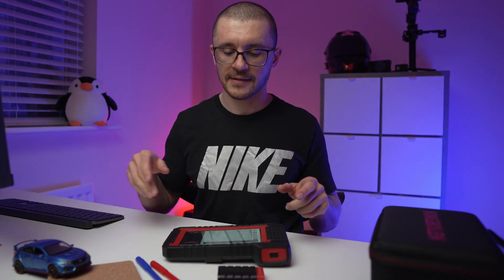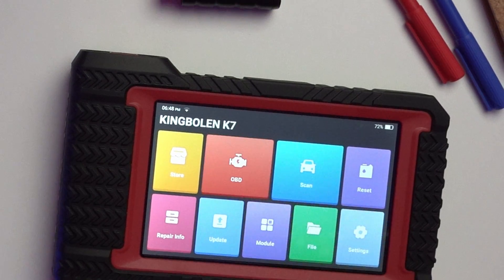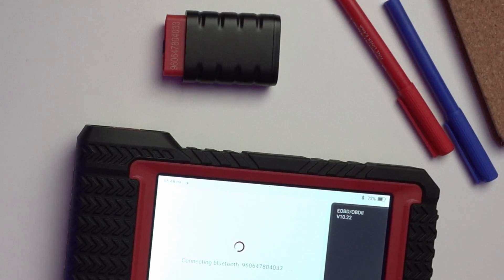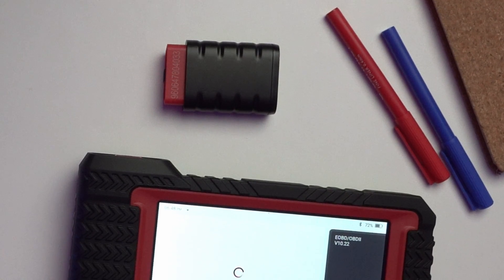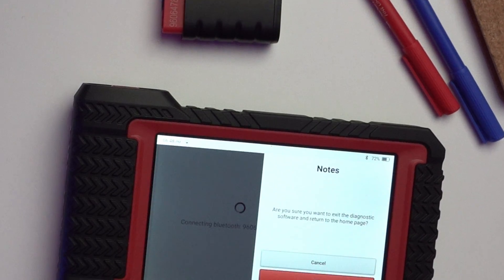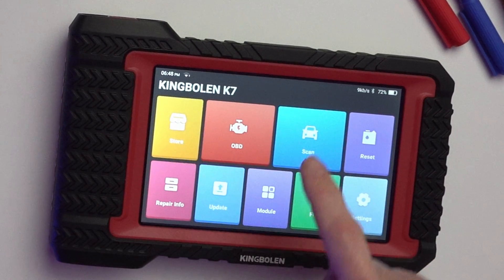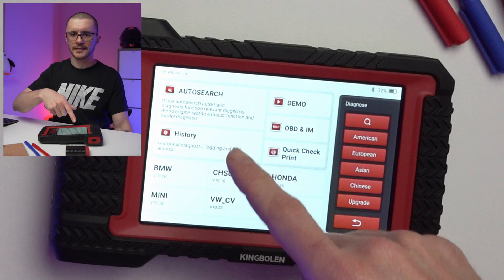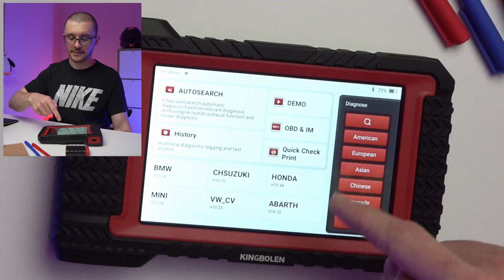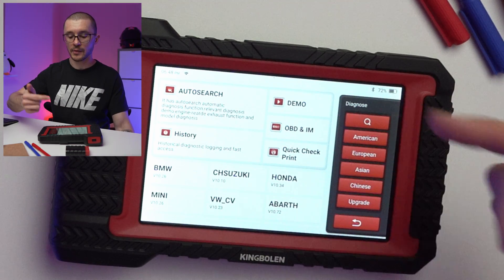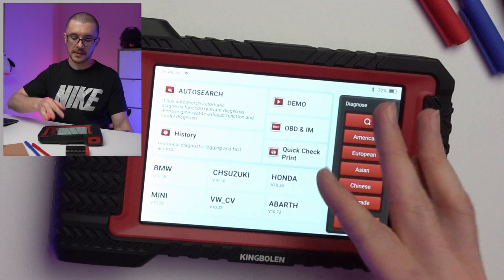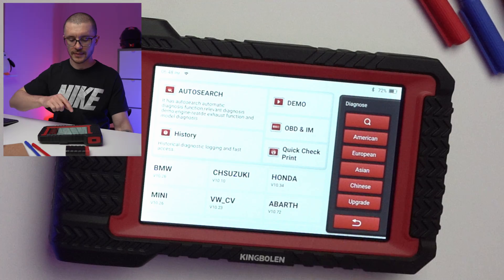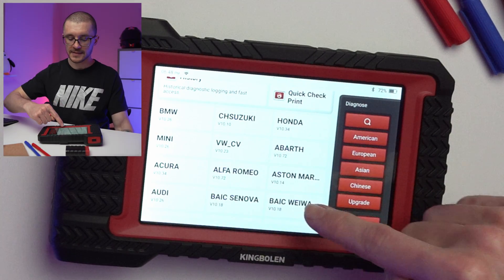Generic OBD2 scanning - you will notice that if the dongle is not connected to the vehicle, you're not seeing this functionality appear. The main scanning menu has auto search, the history of vehicles that we have scanned, a demo mode, some OBD specific functionality, maybe a quick scan and print.